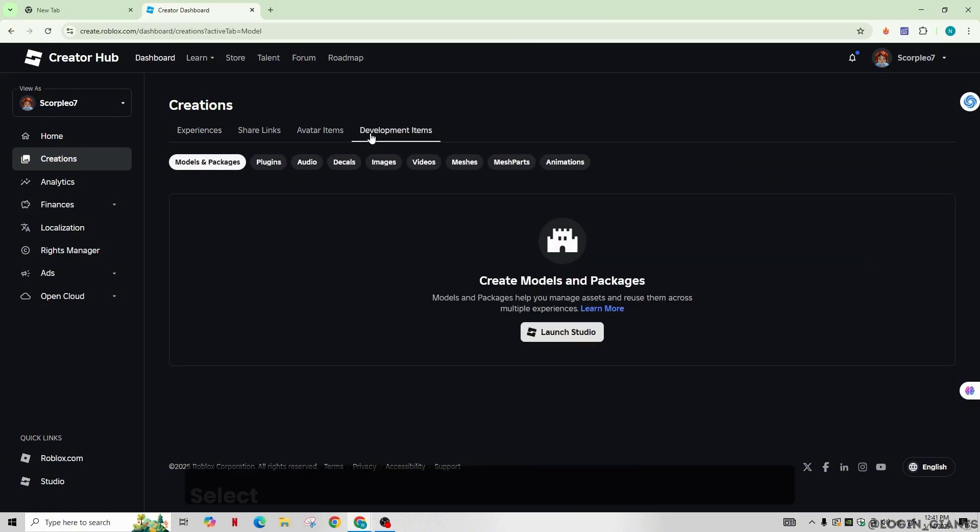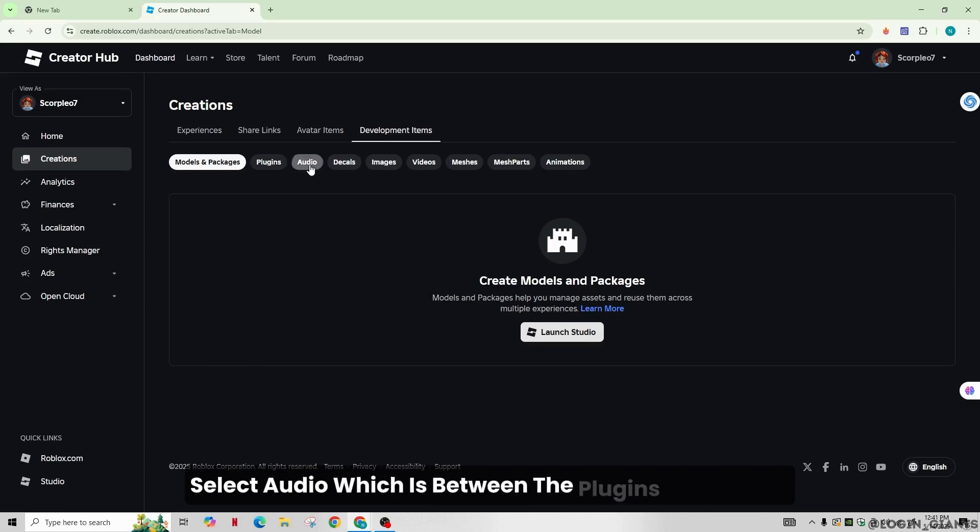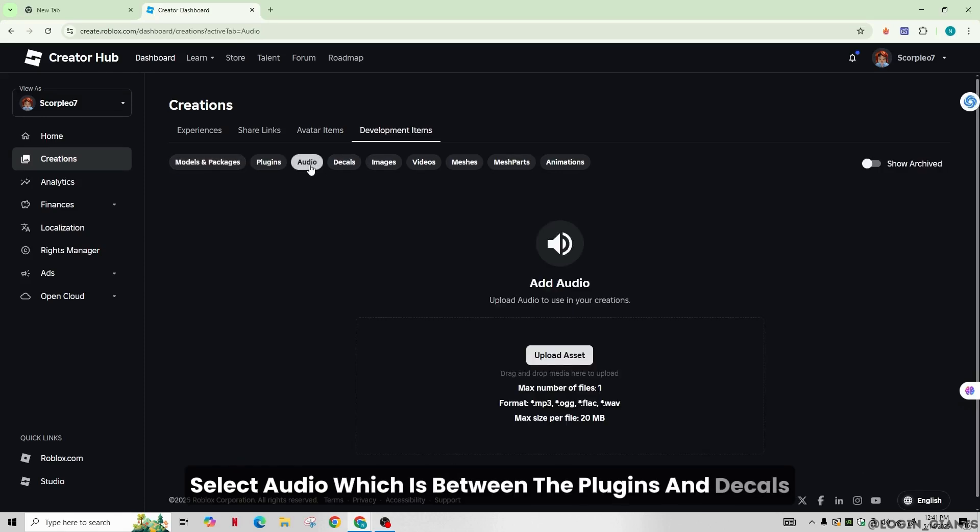In the development item, select audio, which is between the plugins and decals.